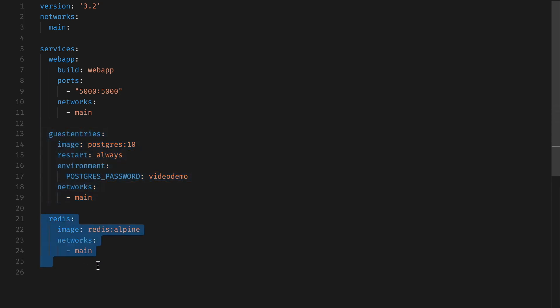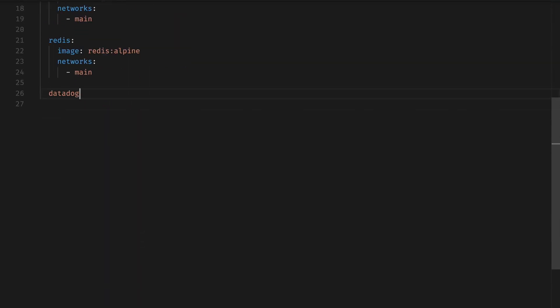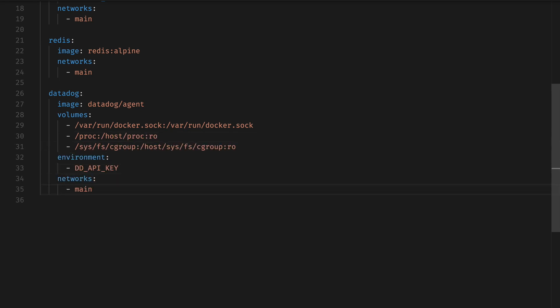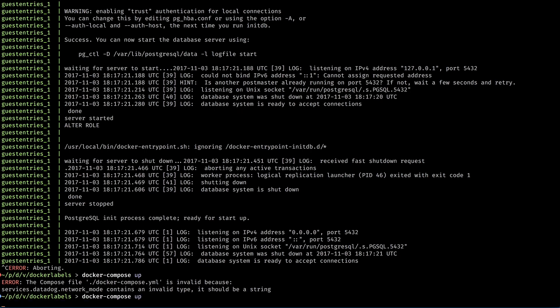The first thing I want to do is start up the Datadog agent in my Docker environment. To do that, I can simply add the Datadog agent container to the Docker Compose file. Now Docker Compose brings up my environment.